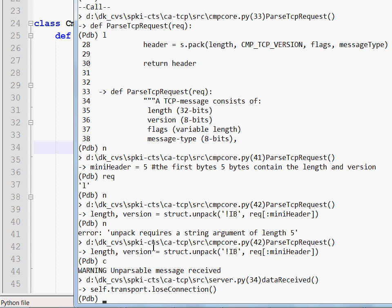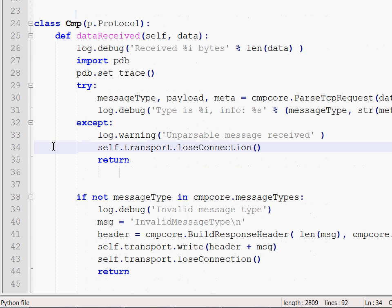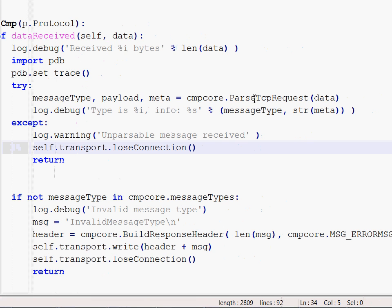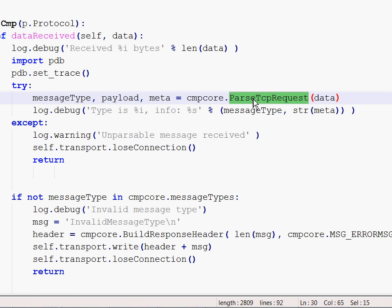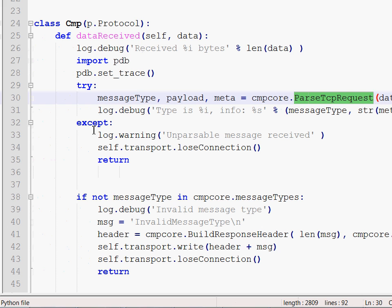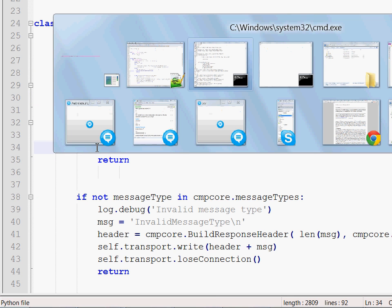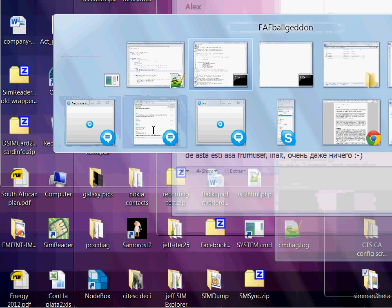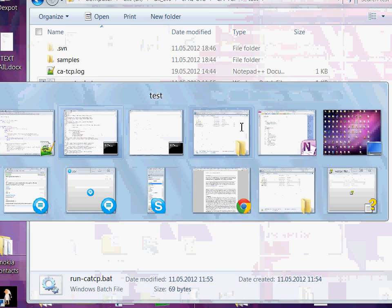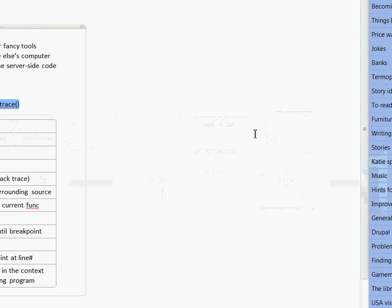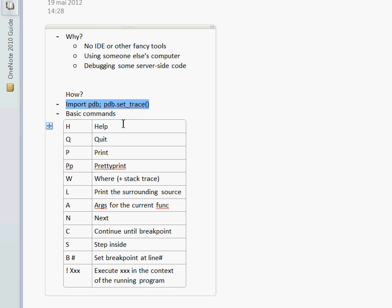So I can keep on pressing N and stepping through the code line by line or I can press C and continue until I reach the breakpoint. And if you remember, the breakpoint was set at line 34. So you can imagine that it went inside this function, then it got out of it. And now we're back here and currently stopped at this point.